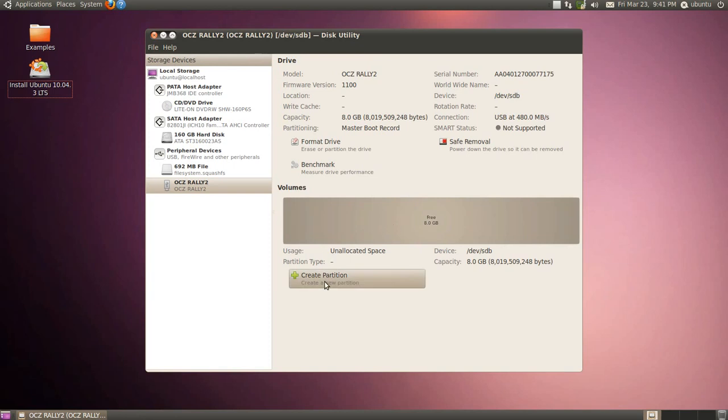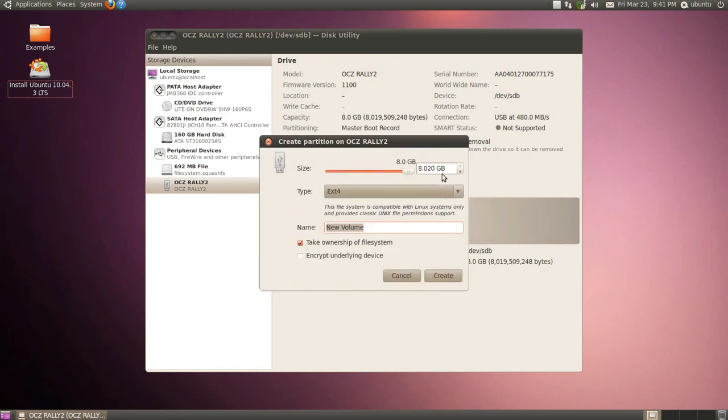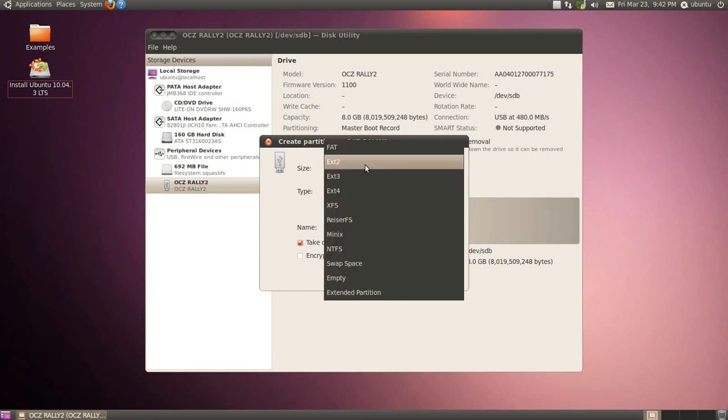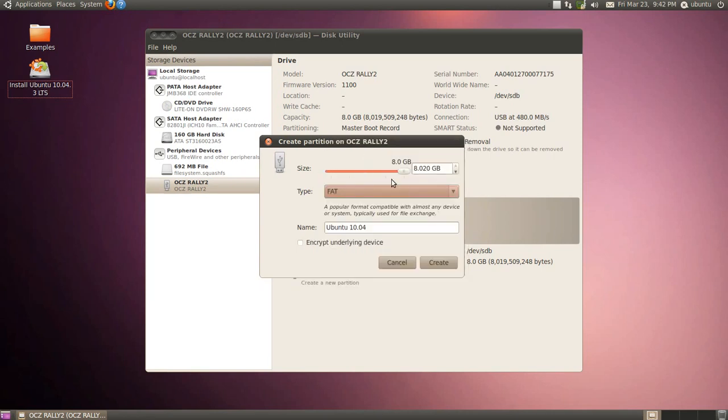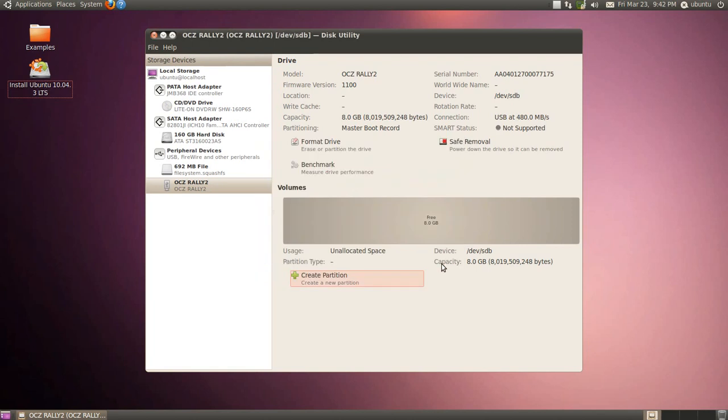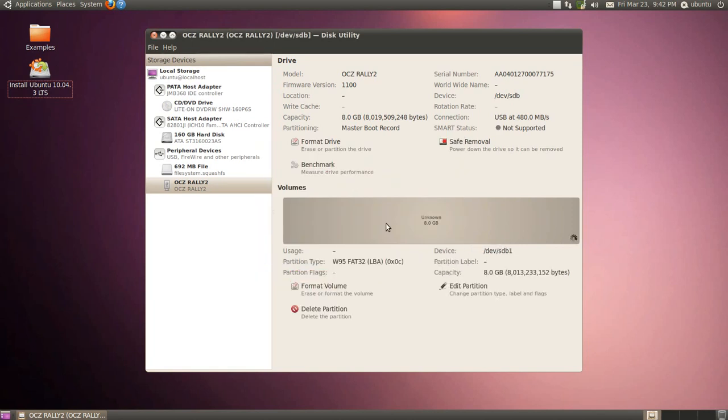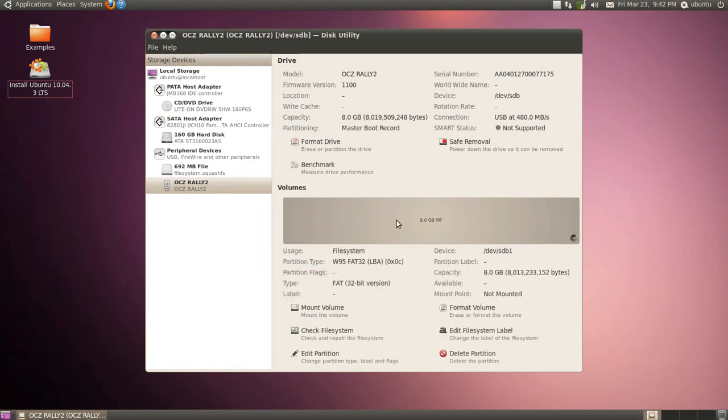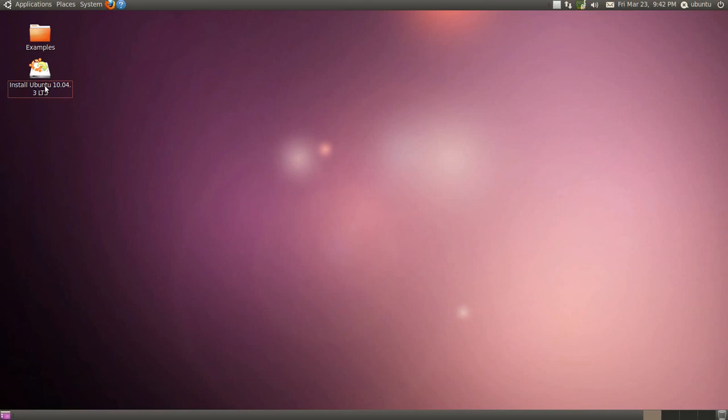So we have one partition here now, 8GB. We're going to call it 10.04. Of course Ubuntu. I'm going to format it as FAT32. I'm going to leave it at 8GB. I'm going to create that. And these are 8GB now. So we can X this off.